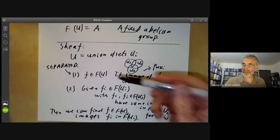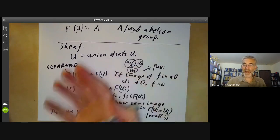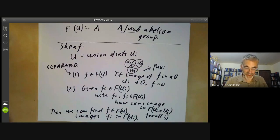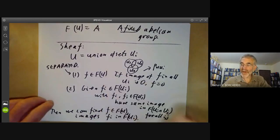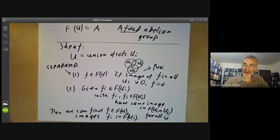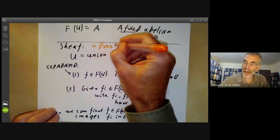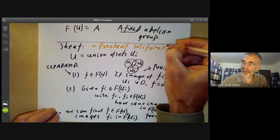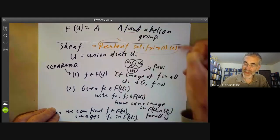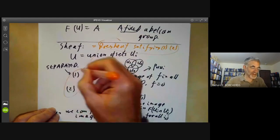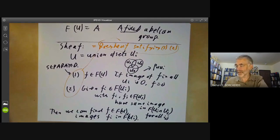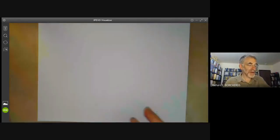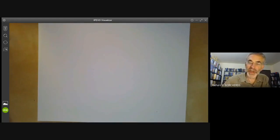These two properties of pre-sheaves capture the extra property of functions — being locally defined. A sheaf is a pre-sheaf satisfying these two conditions. This says it really does behave like functions. I'll finish this lecture by giving an example of a pre-sheaf that is not a sheaf.